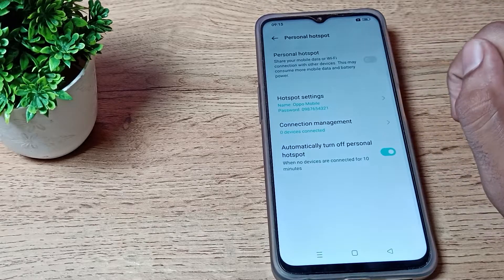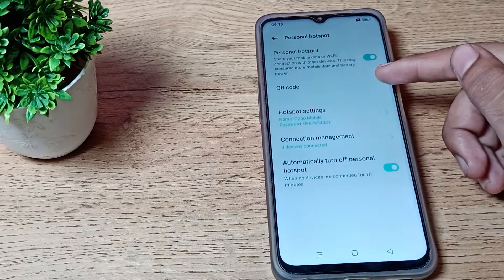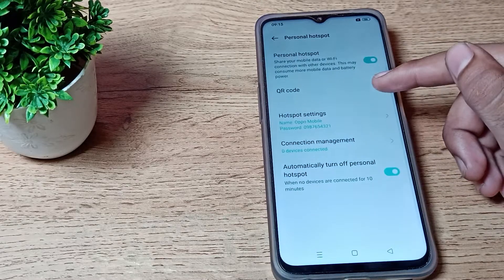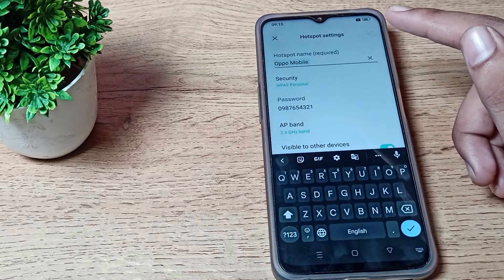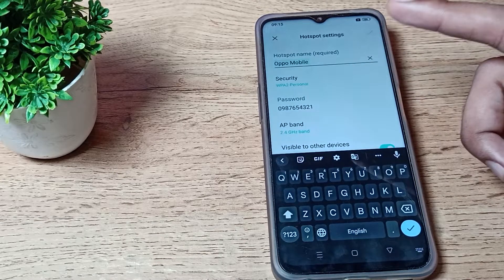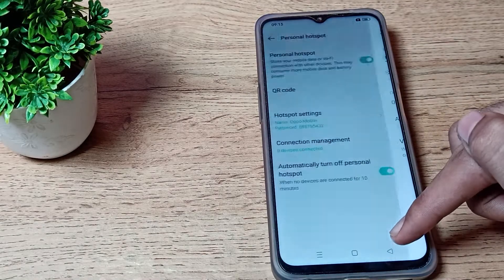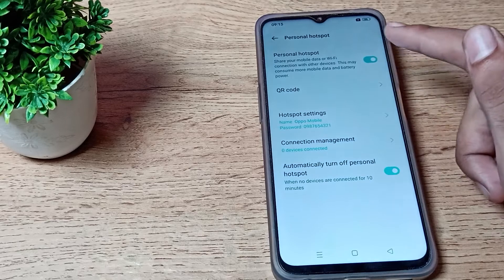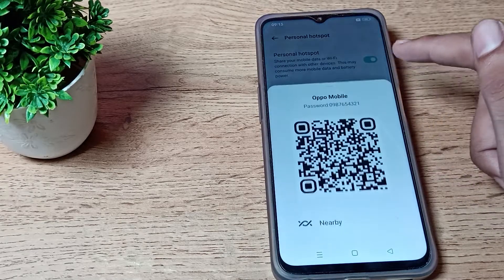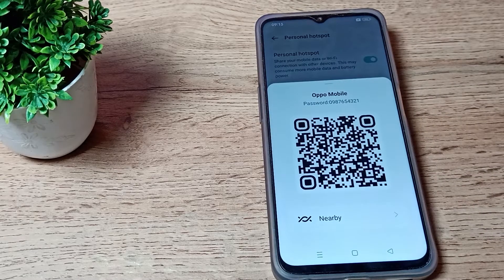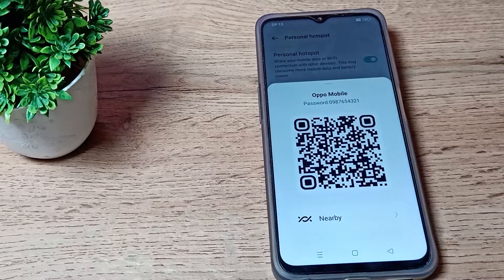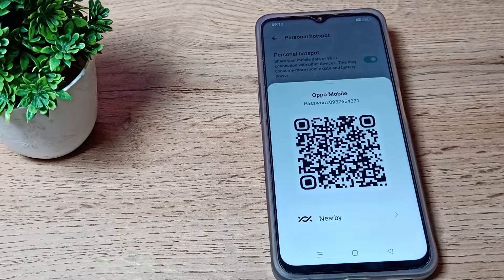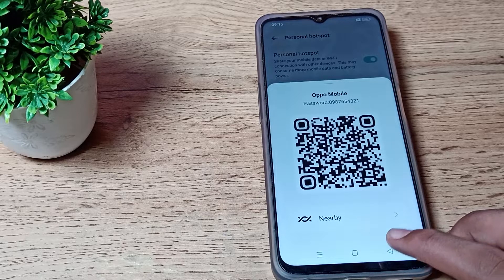If you want to turn it on, you can turn it on from here. You can use your hotspot settings - you can check your password and your device name. As you can see, there's a QR code option, so if you want to share your hotspot with your friends, you can share from here.